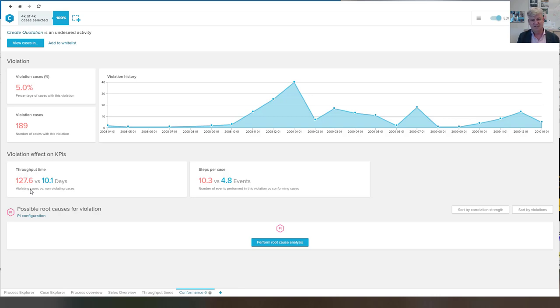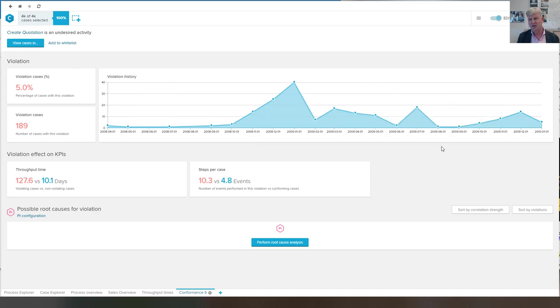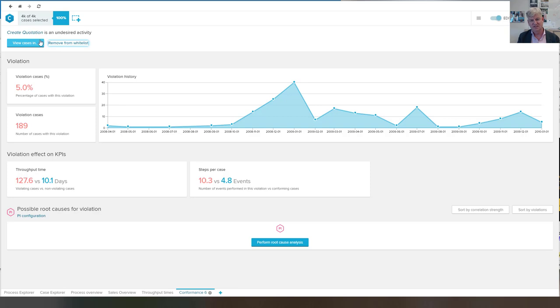And here you see how this is happening over time. Again, we can whitelist this if we say, well, this is not serious.